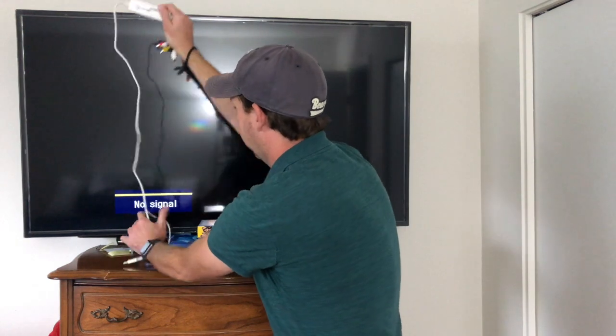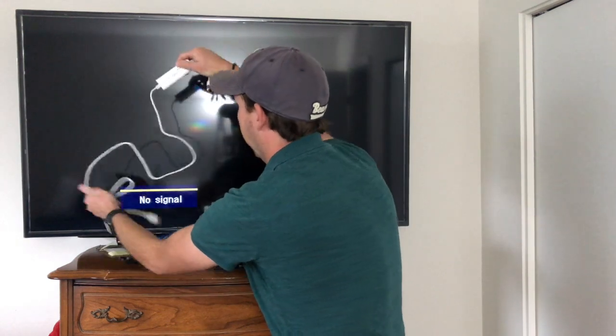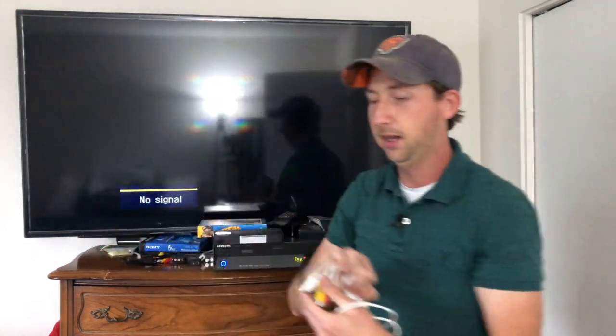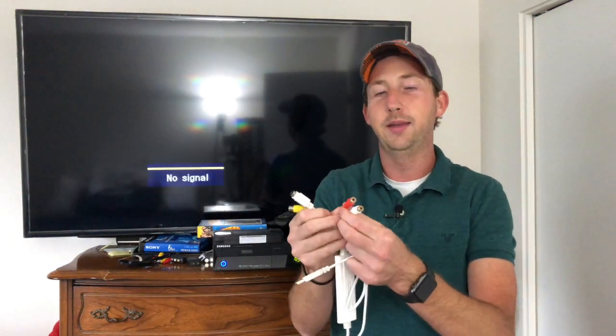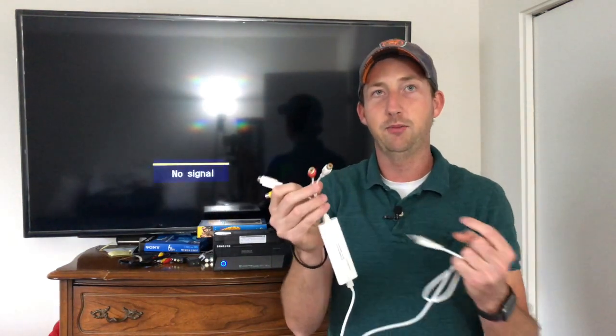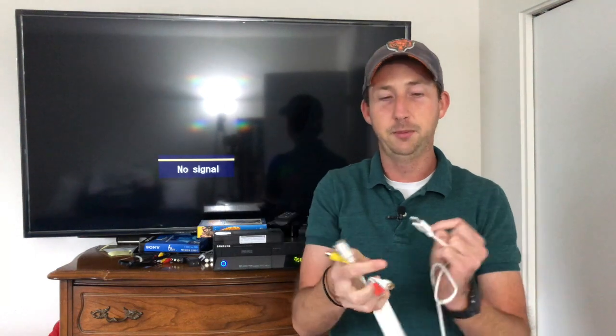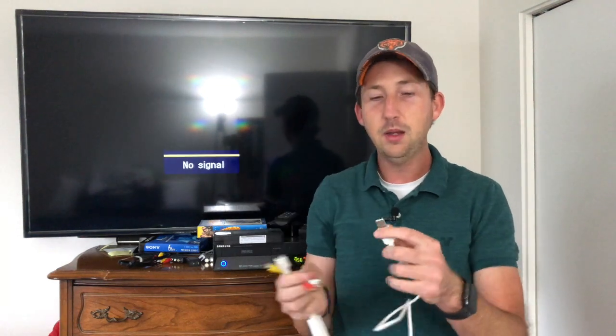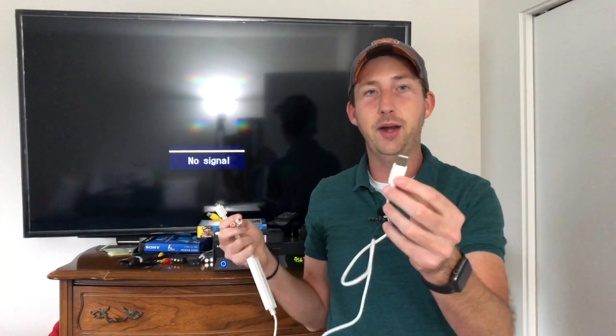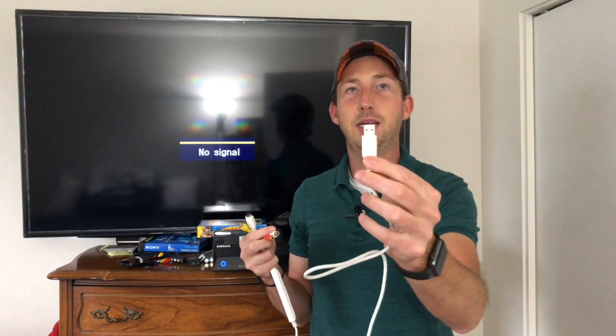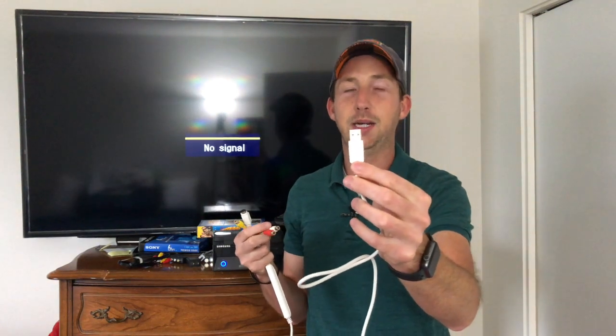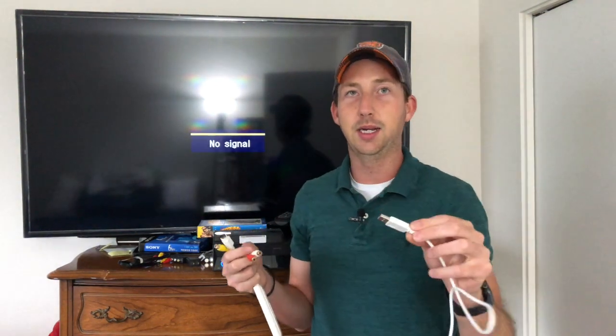This little device has AV female connectors on one end where you can plug in your yellow video and then your left and right channel audio, and on the other end is a familiar looking device, it is a USB connection that you can connect to your computer.